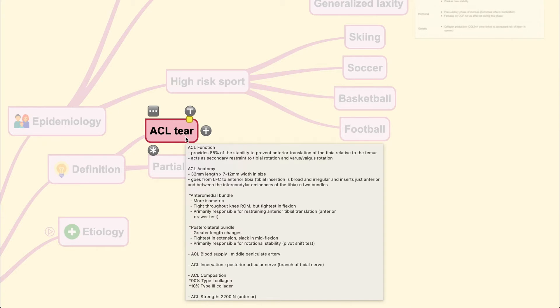The ACL is divided into two bundles: the anterior-medial bundle and the posterior-lateral bundle. A helpful mnemonic: think of the word ACL — it starts with A and ends with L, so you go from AM (anterior-medial) to PL (posterior-lateral). The same logic applies to the PCL, which goes from posterior-medial to anterior-lateral.